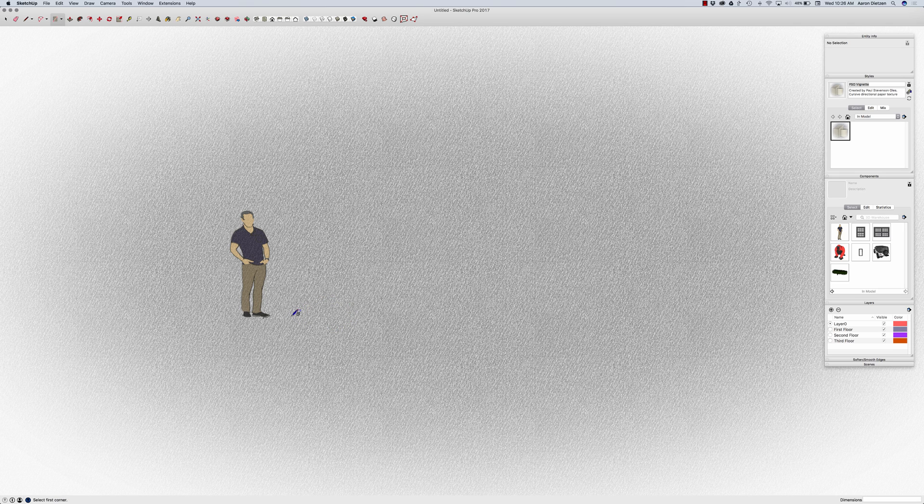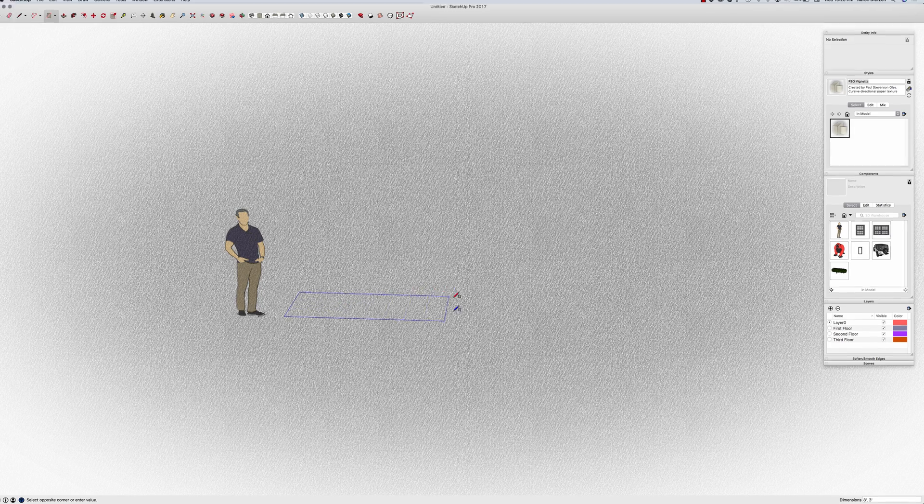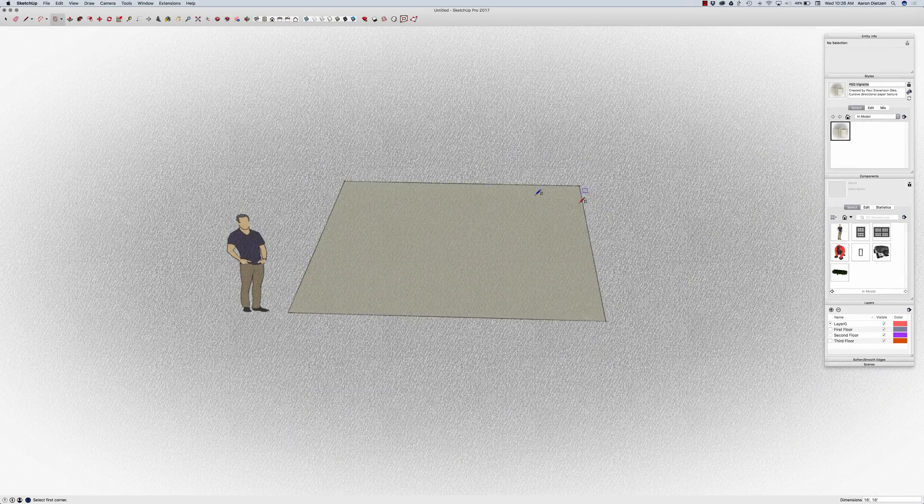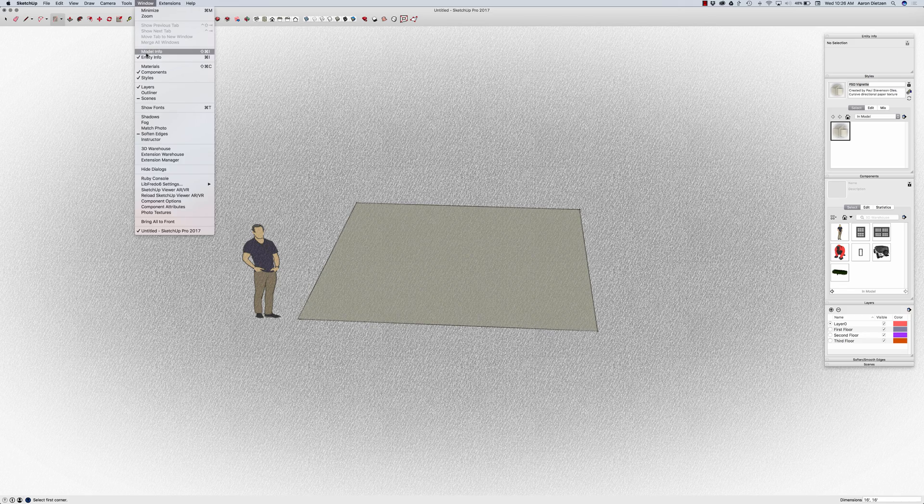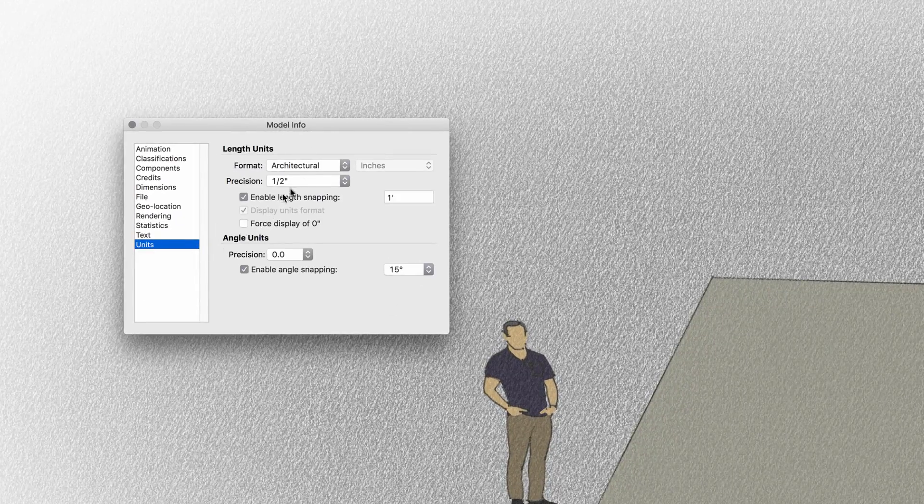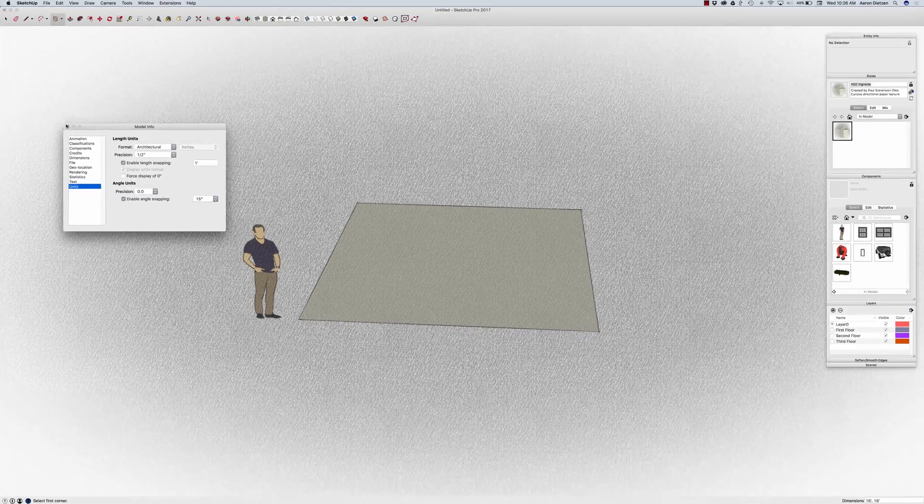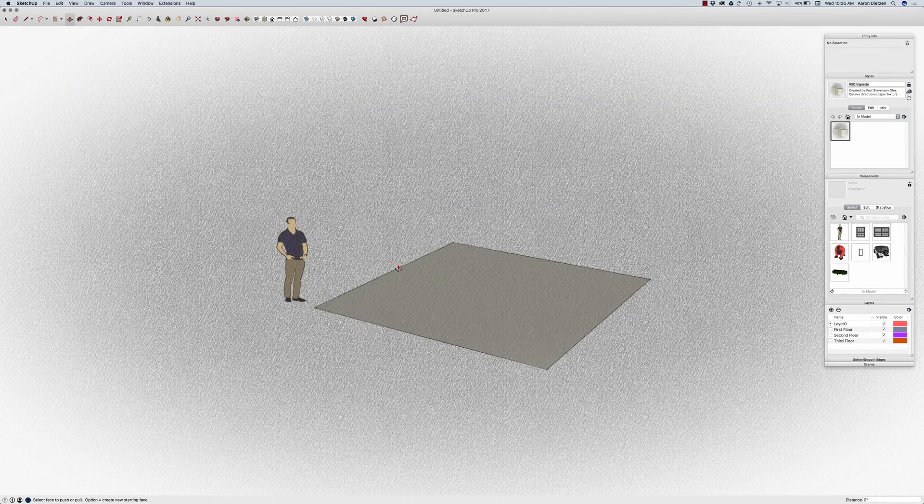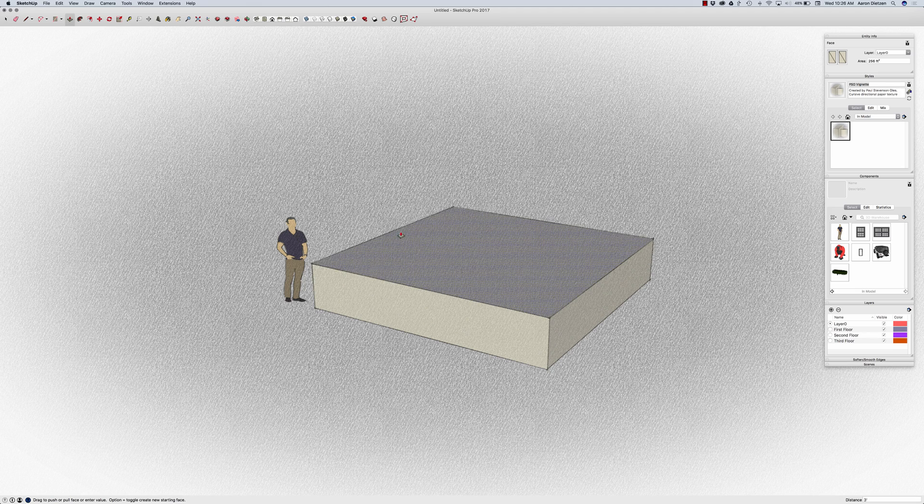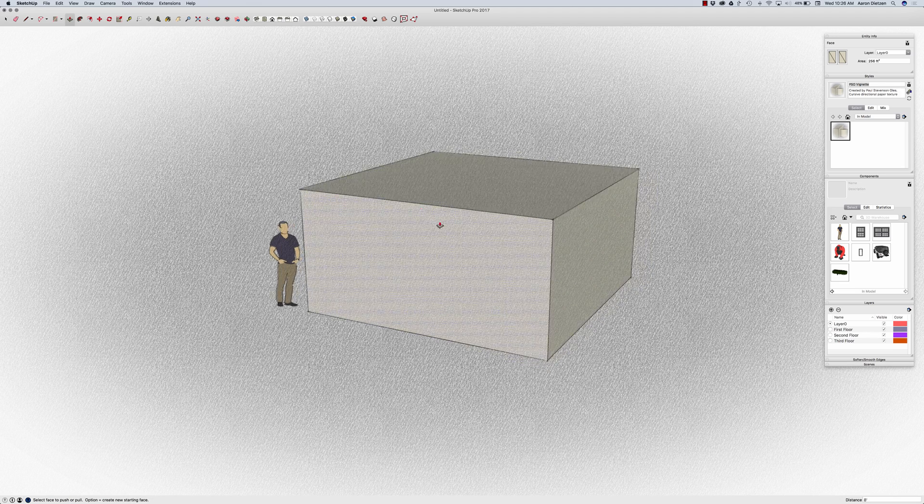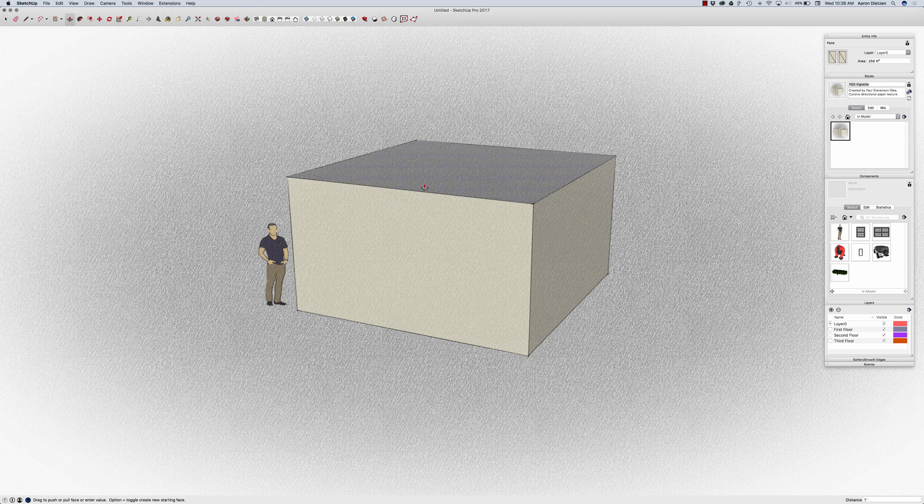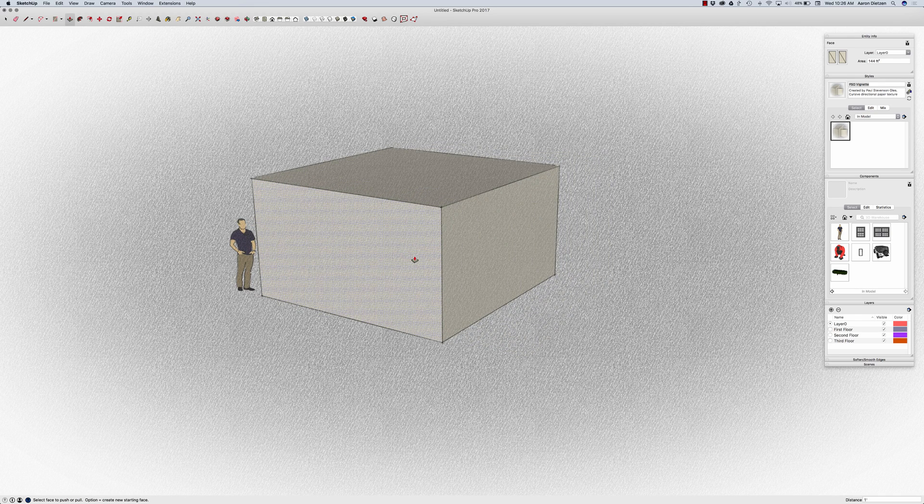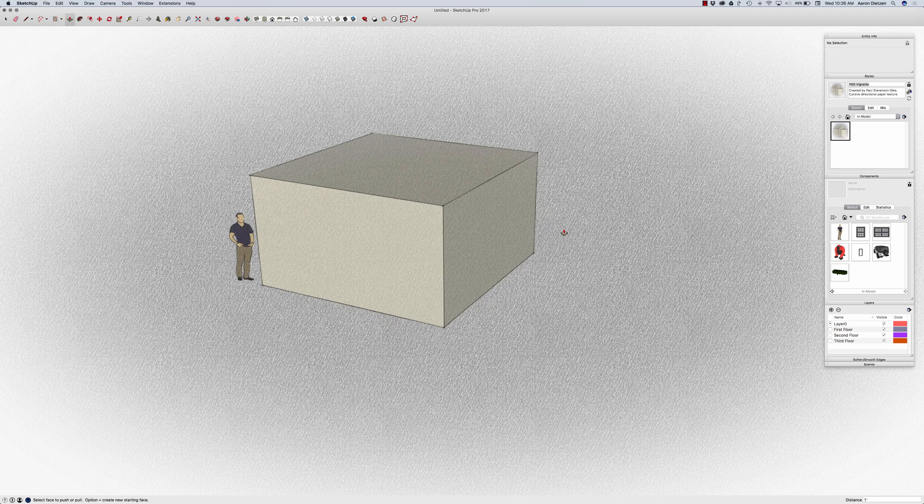So a couple things. One, as I start drawing here, if you look down lower right corner as I draw, you can see that all my dimensions are jumping one foot at a time. So I actually have my units set right now. If I come in here to model info, I can show this to you. Units is set to snap to one foot. So as I draw, everything is going to jump to one foot. This means when I get finished with my model, I'll have some pretty round numbers on here rather than a bunch of fractions or small dimensions that I don't want to work with.